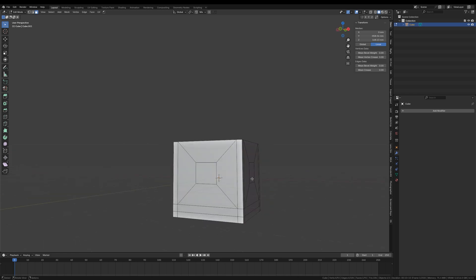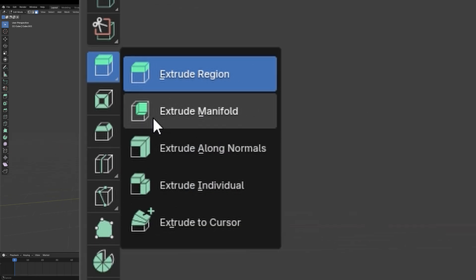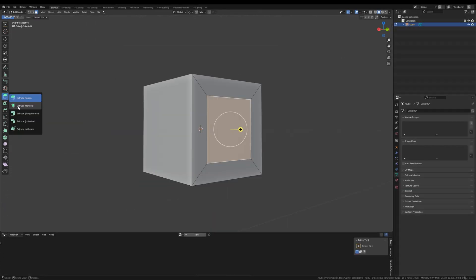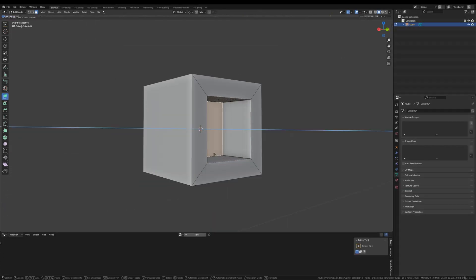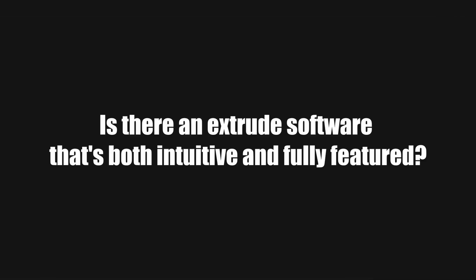Blender has tried to address this by introducing extrude manifold, but it's still clumsier and less intuitive than SketchUp's push. So, is there an extrude software that's both intuitive and fully featured?